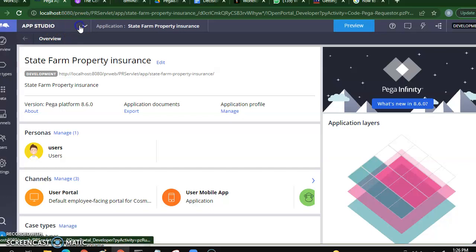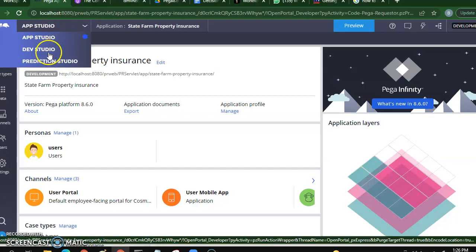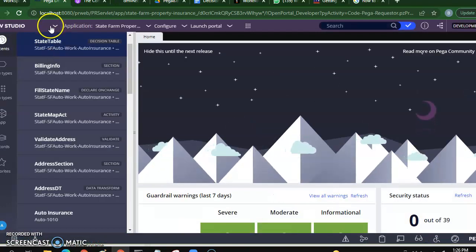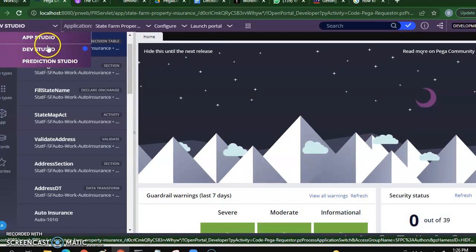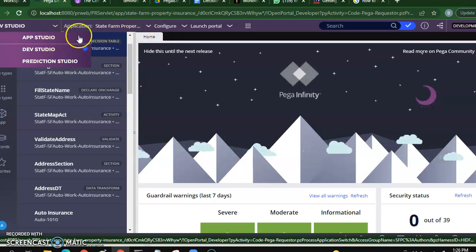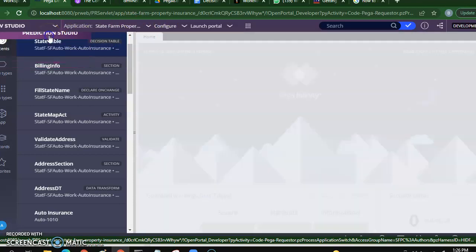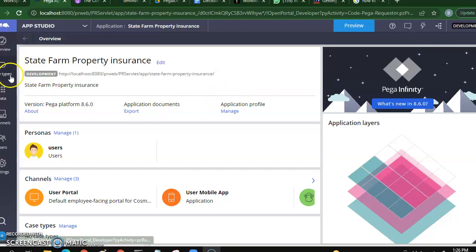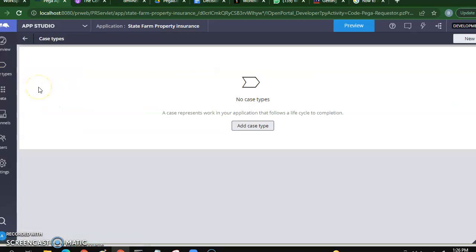I am in the App Studio. If you see, there are Dev Studio, App Studio, and Production Studio. I want to show you how App Studio also works, so I'm using App Studio. I'm on the Property Casualty state; from the Property Casualty application I'm going back to App Studio and then I'm going to use something called case types, and then I'm trying to add a case type.